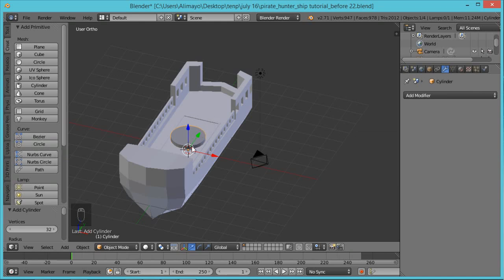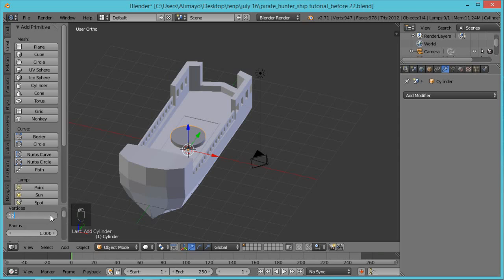When you first bring a cylinder in, if you look at the options at the bottom left, right now it has 32 vertices. We don't need that many, so left-click and change it to 12 — the cylinder will update. It's important that once the cylinder comes in, you don't click around outside it because you'll lose your ability to modify these initial settings. Now we have it down to 12.